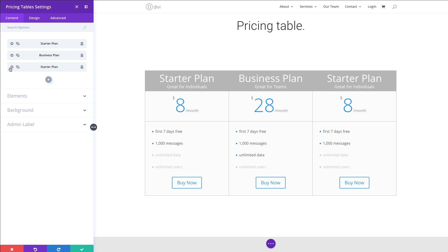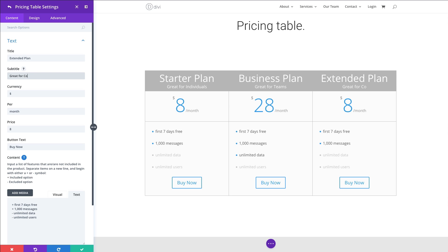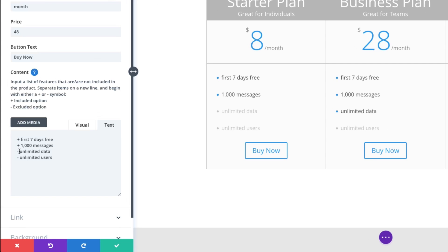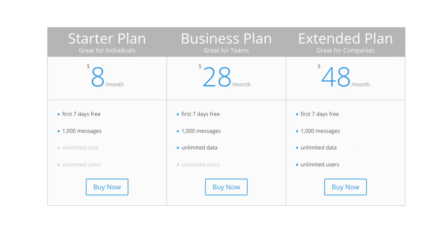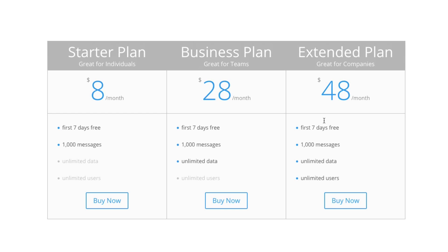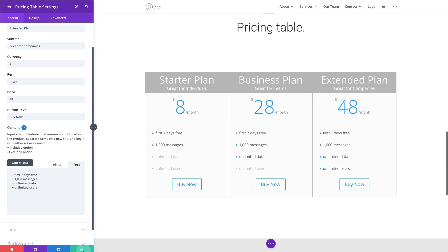Let's go to our last table here. Change it to Extended Plan. Instead of Great for Individuals, let's make it Great for Companies. And let's change the price to $48 since it's our most costly plan. And we want to include everything on this plan, so let's make them all plus. All right, so we have all the content there. And now all we need to do is change the design settings to make it match the rest of our site. I'm going to save this out.